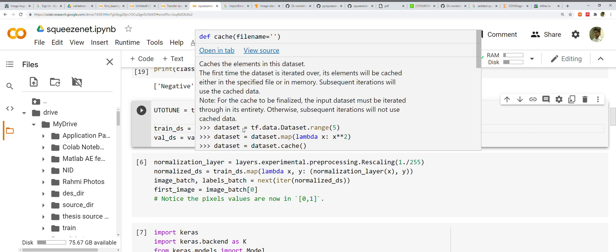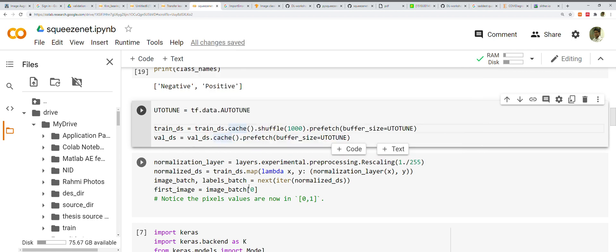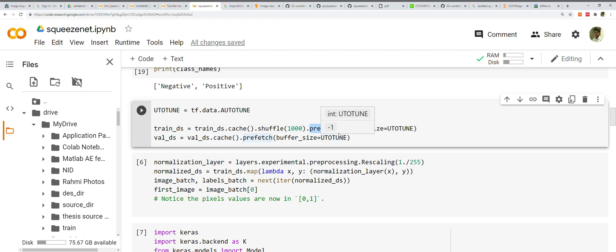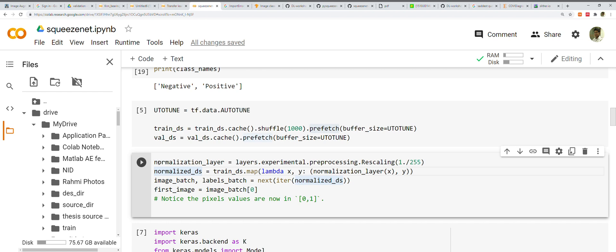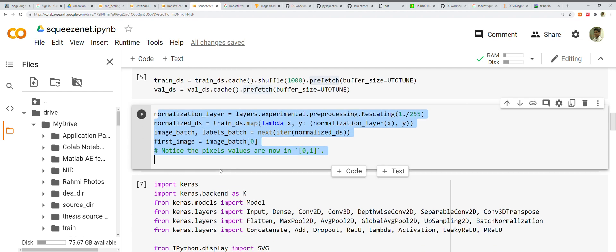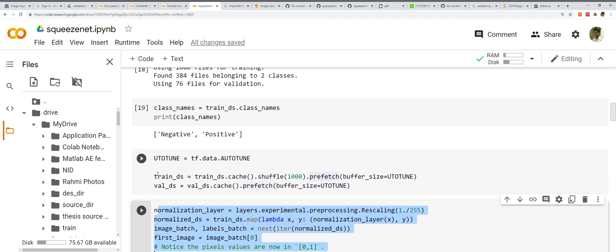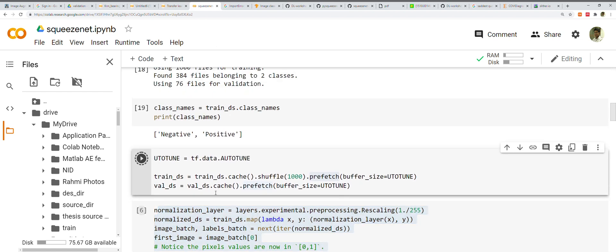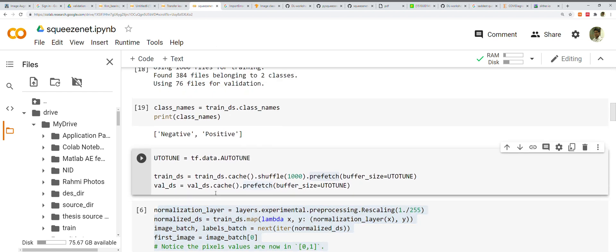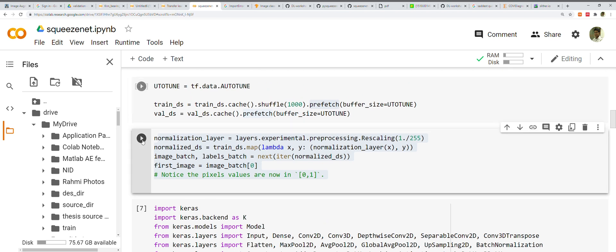This is the part where we do normalization of the data. Let's run this too. This might take a while. Okay, it's done.